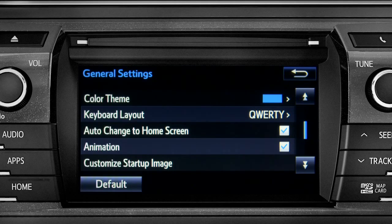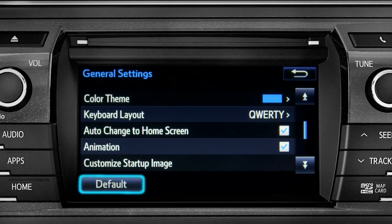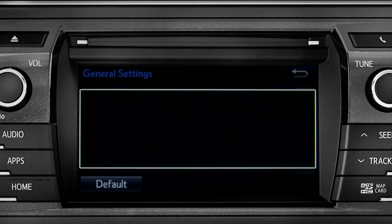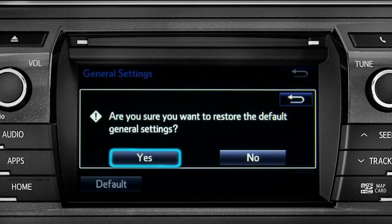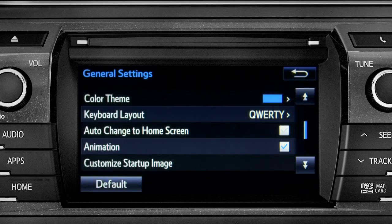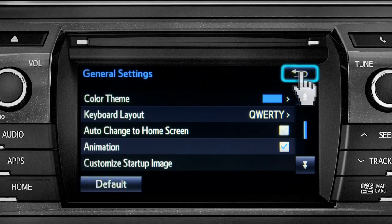If you want to switch back to the default settings for all the general category features, simply tap the default icon in the lower left corner of the screen. Then confirm by tapping yes. Tap the back arrow to get back to the main setup page.